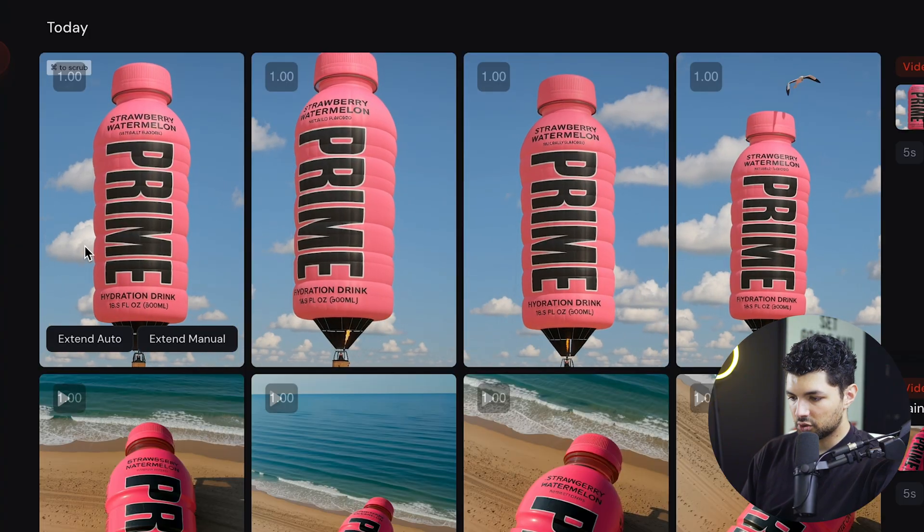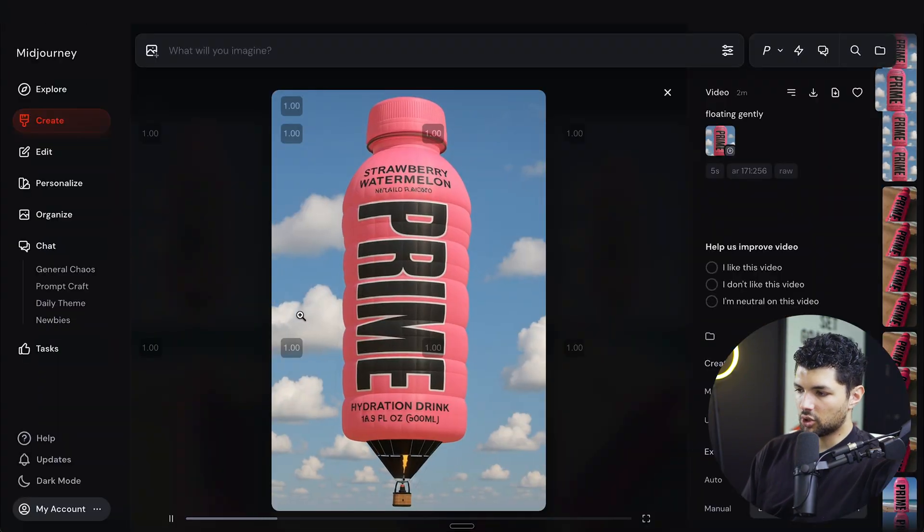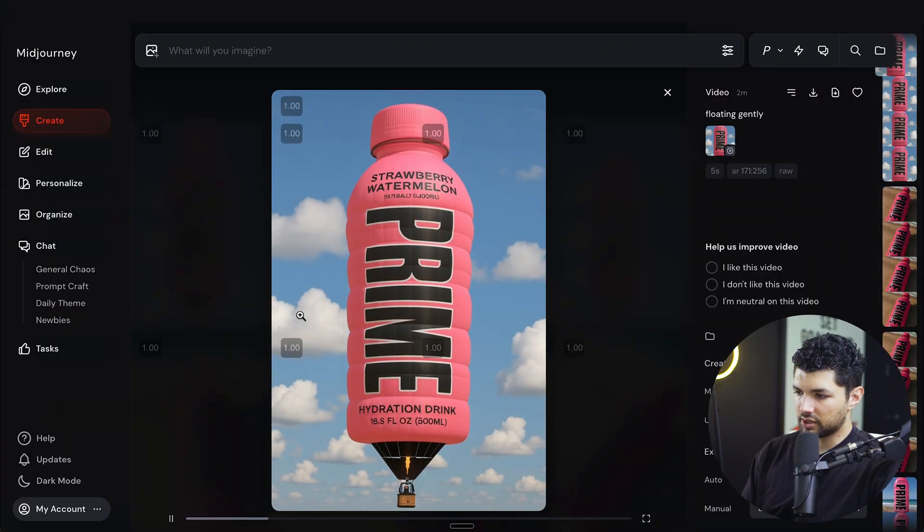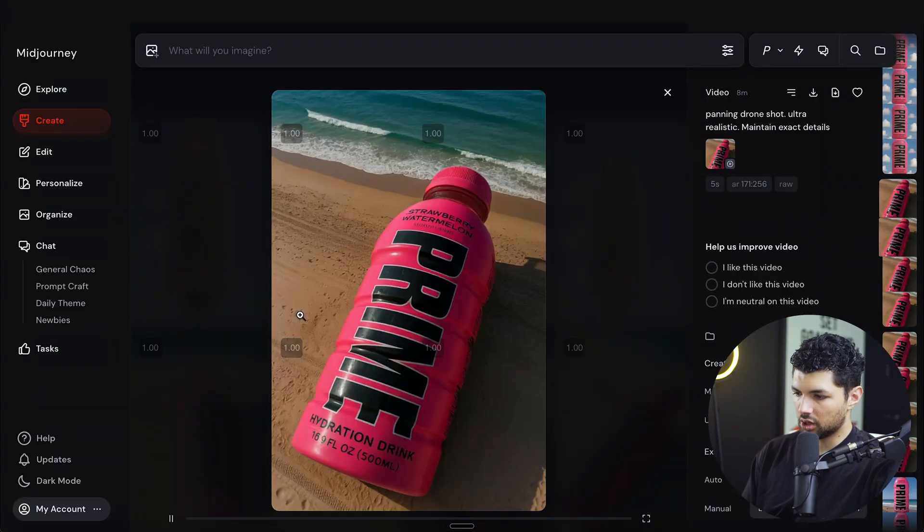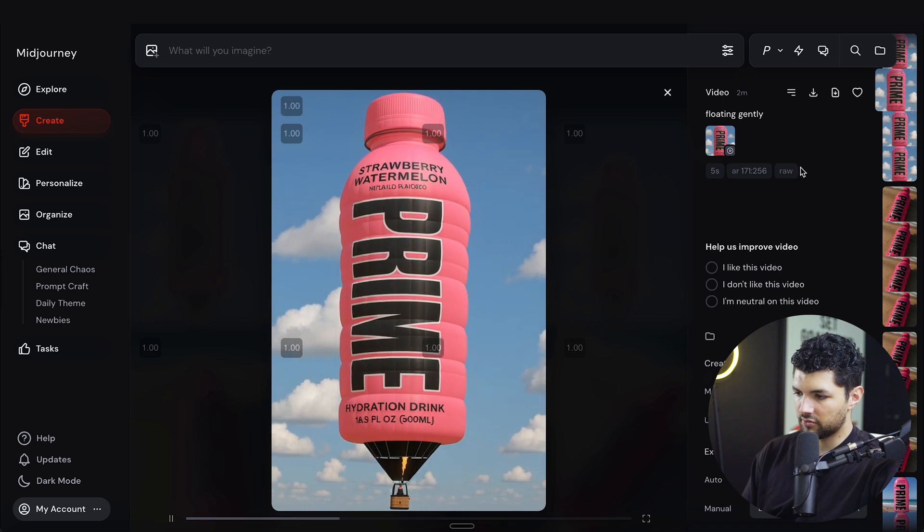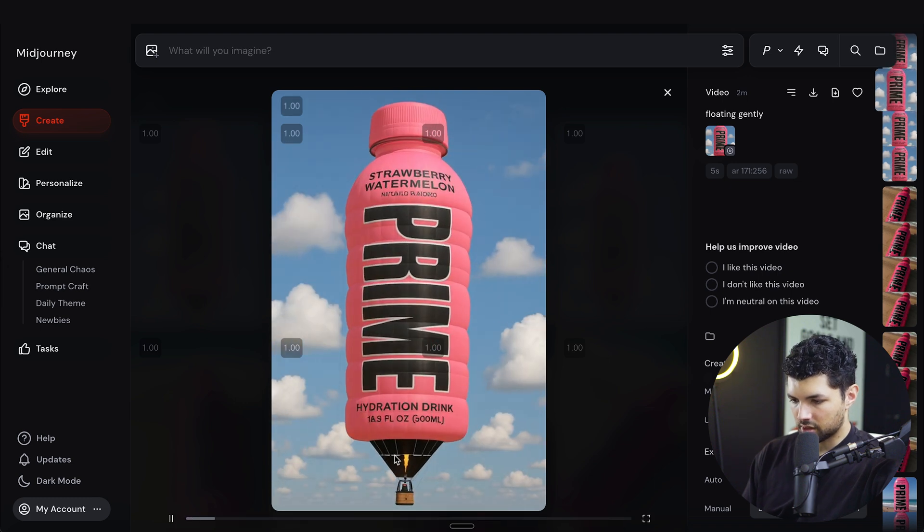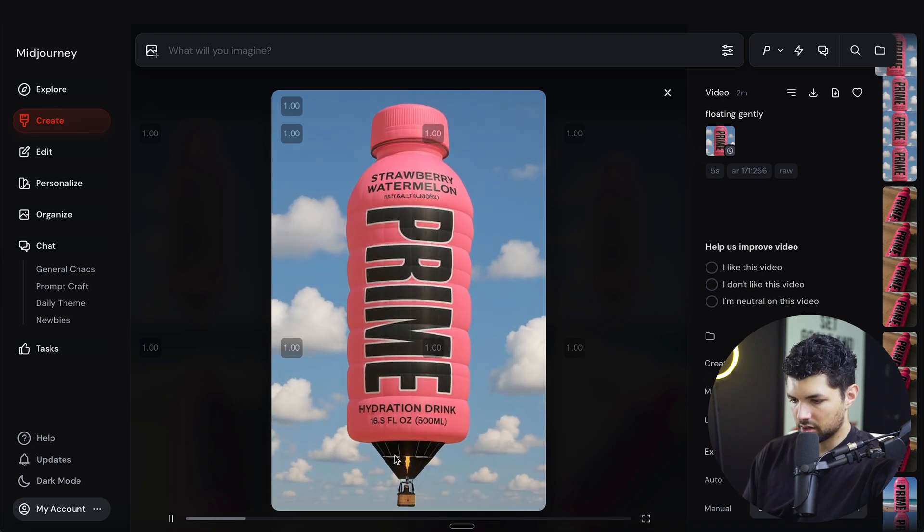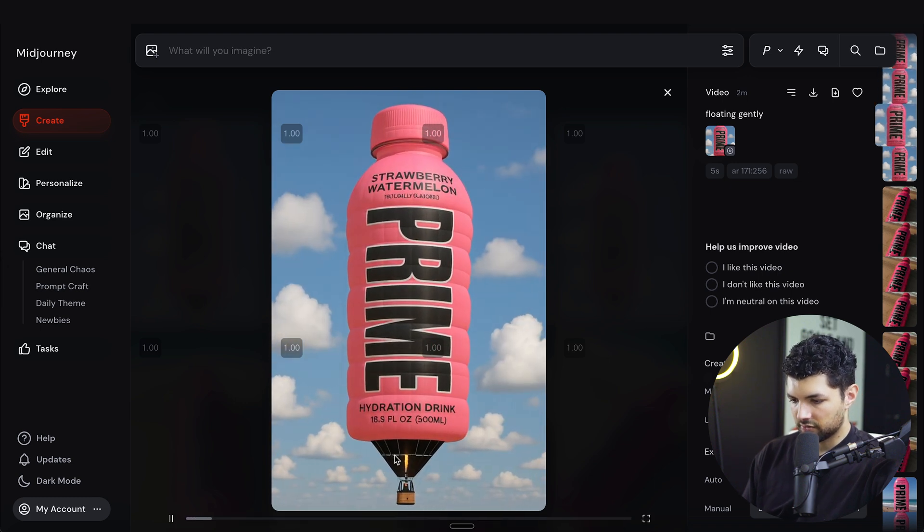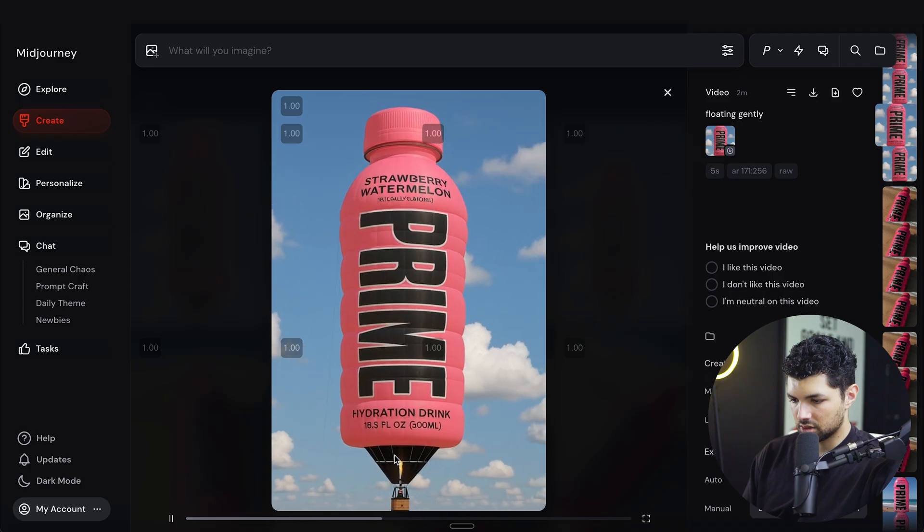So let's pick whichever one we like the best. So once you open the videos, you can actually scroll up or down and it'll switch the videos here on the right side. Something about here looks weird. This one looks fine. This one looks good. Let's choose this one.